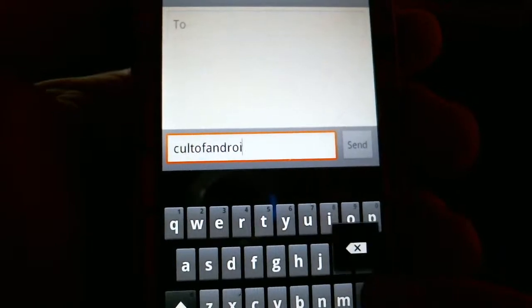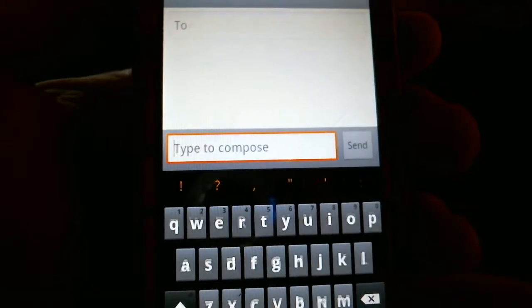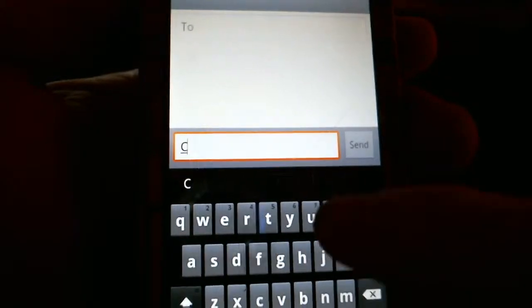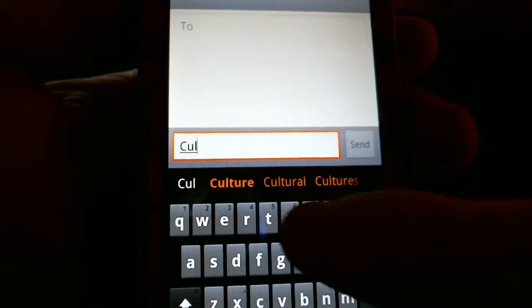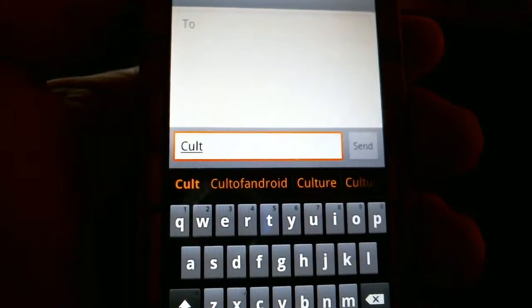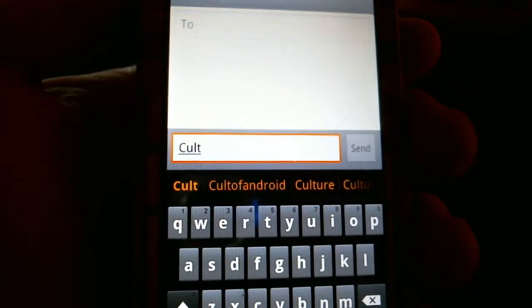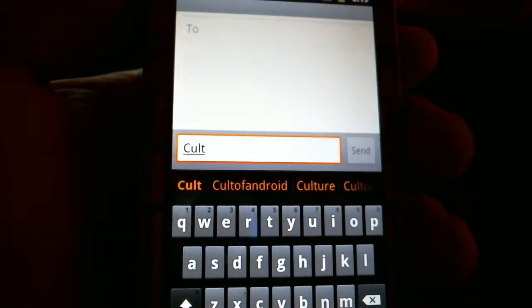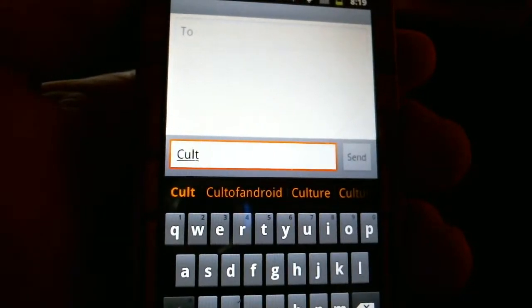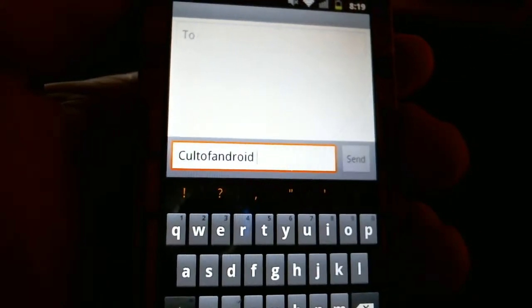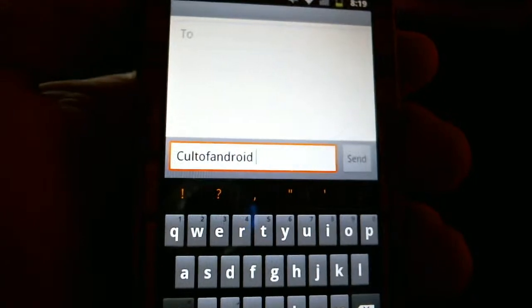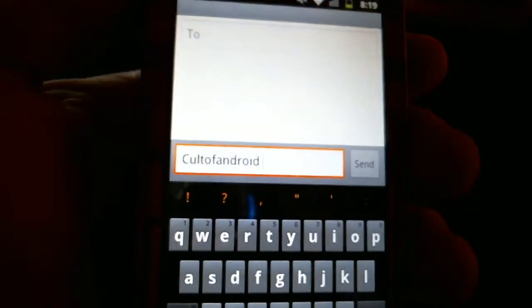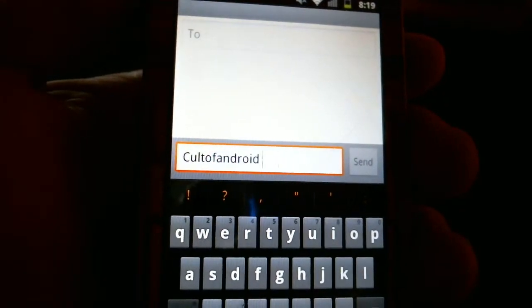Now to give you an example of how it will work in the future, when I start to type CultOfAndroid, you will see it brings up the suggestion there. It recognized that as a possibility from the letters I've typed thus far, and now I can just simply click on CultOfAndroid and it saves me the time of having to type the whole thing out.